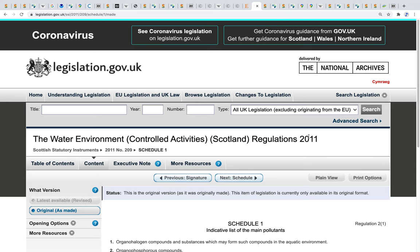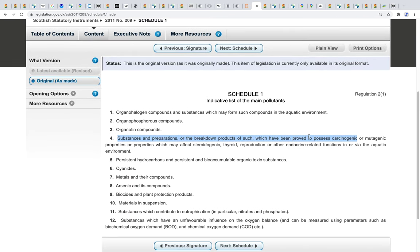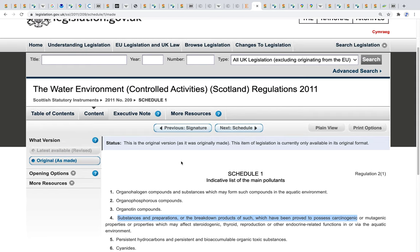Going back to the Water Environment Controlled Activities Scotland Regulations 2011 — Schedule 1, item number 4 again: substances proved to possess carcinogenic or mutagenic properties. It's extremely concerning that carcinogens are listed within the Scottish Statutory Instruments, but at the same time there's nothing highlighted within the application relating to this. It seems slightly one-sided.